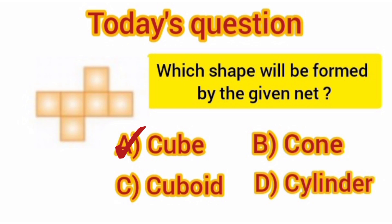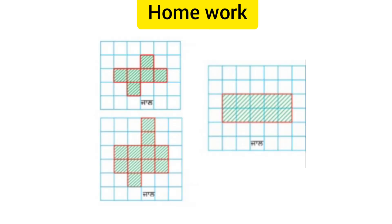Now, it's time for homework. Students, do practice to make 3D shapes from different types of nets. Thank you. Have a nice day.